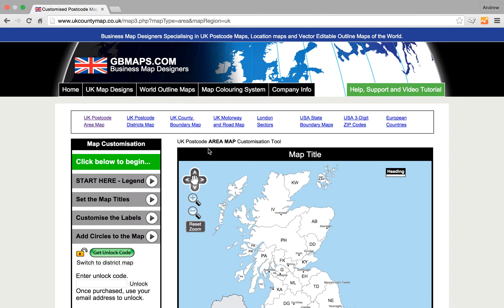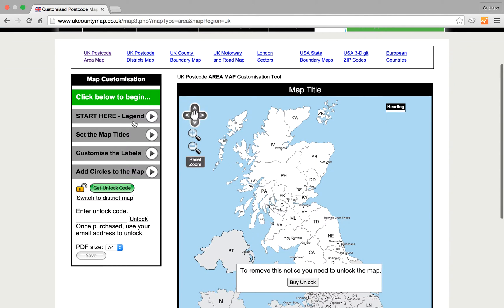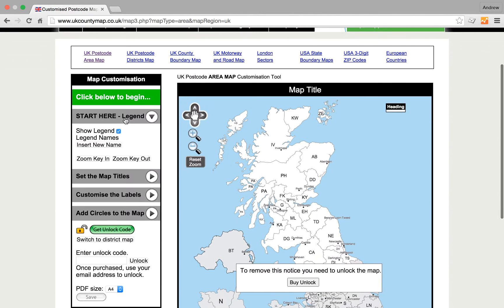Here we're going to learn how to use the UK Postcode Area Map customisation tools. So what we do is we click 'Start Here' to begin.